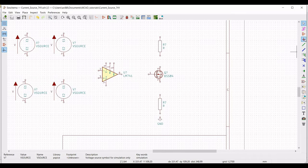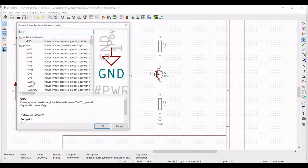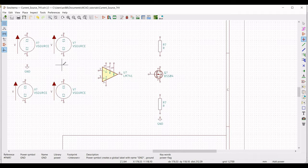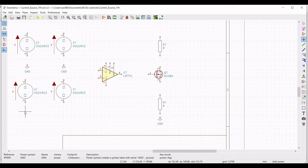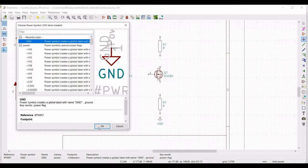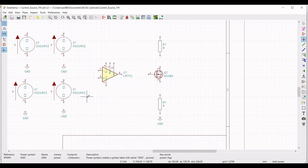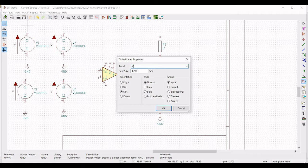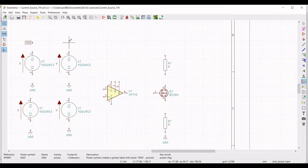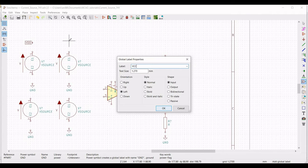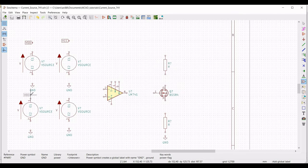Click on Place Power Port and place the ground for all voltage sources placed on the schematic window. Next, click on Label and click on the schematic window. The global label property dialog pops up — enter the label value as VDD and click OK. Then name another label as VCC and place it on the schematic window. Similarly, place the labels VEE and V1 on the schematic window.